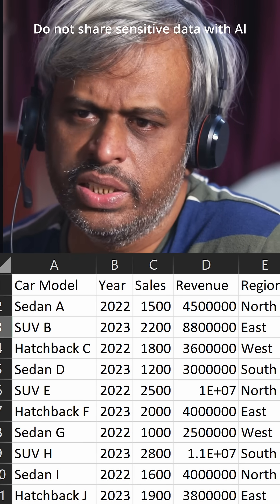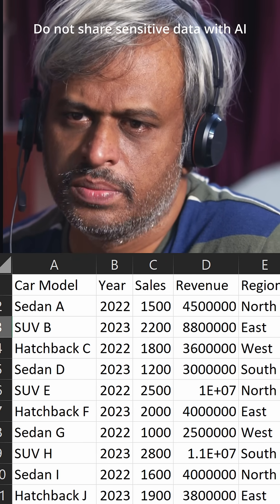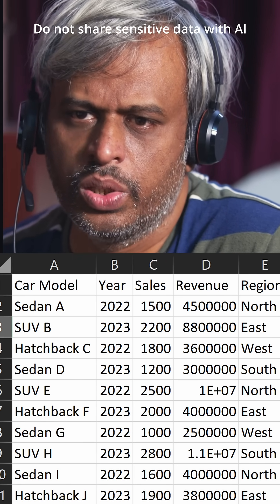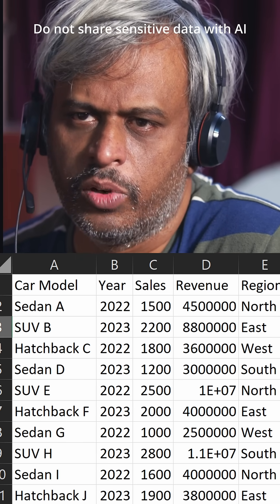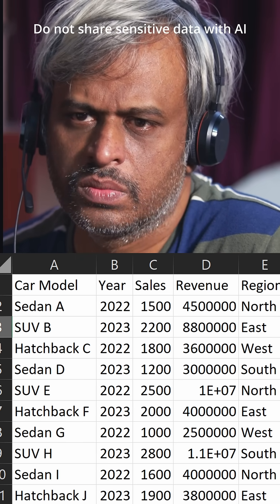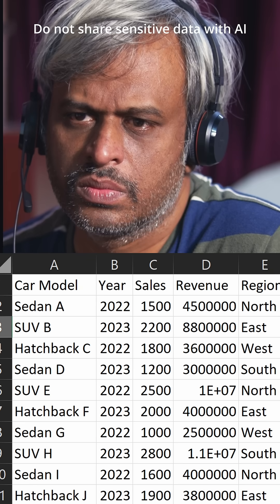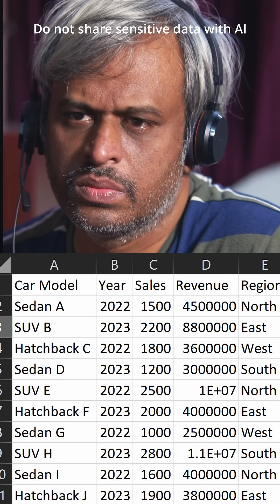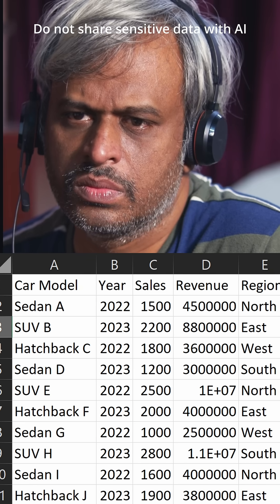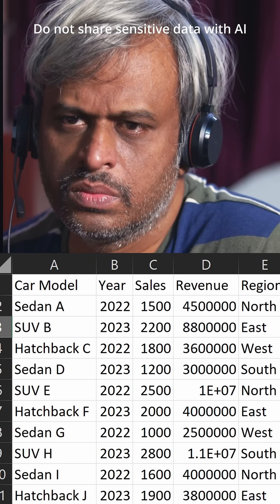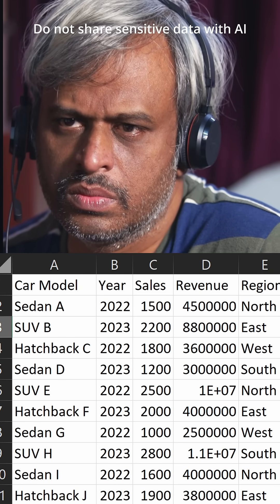What is the least sold model? Based on the data provided, the least sold model is the Sedan D, with only 1,200 units sold.